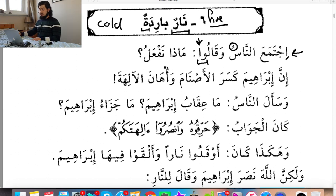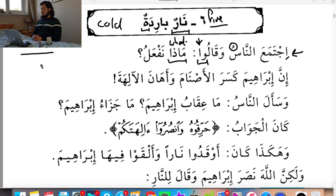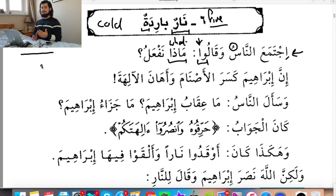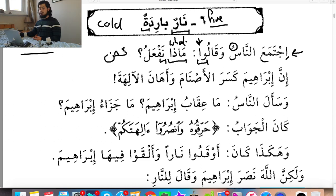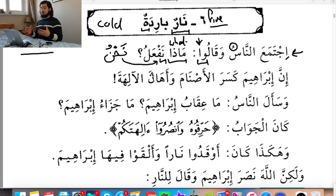ماذا نفعل — what do we do? ماذا is just a way of saying 'what.' There are two different ways of saying what: you have ماذا when you're using it with verbs, and you can just say ما when you're using it with nouns. For example, 'what is your name?' is ما اسمك — you don't say ماذا اسمك, because 'name' is a noun. Or ما رأيك — what's your opinion? The verb فعل يفعل just means to do something. The ن at the beginning tells us it's 'we' — the pronoun for 'we' is نحن. This present tense verb نفعل can also mean the future.